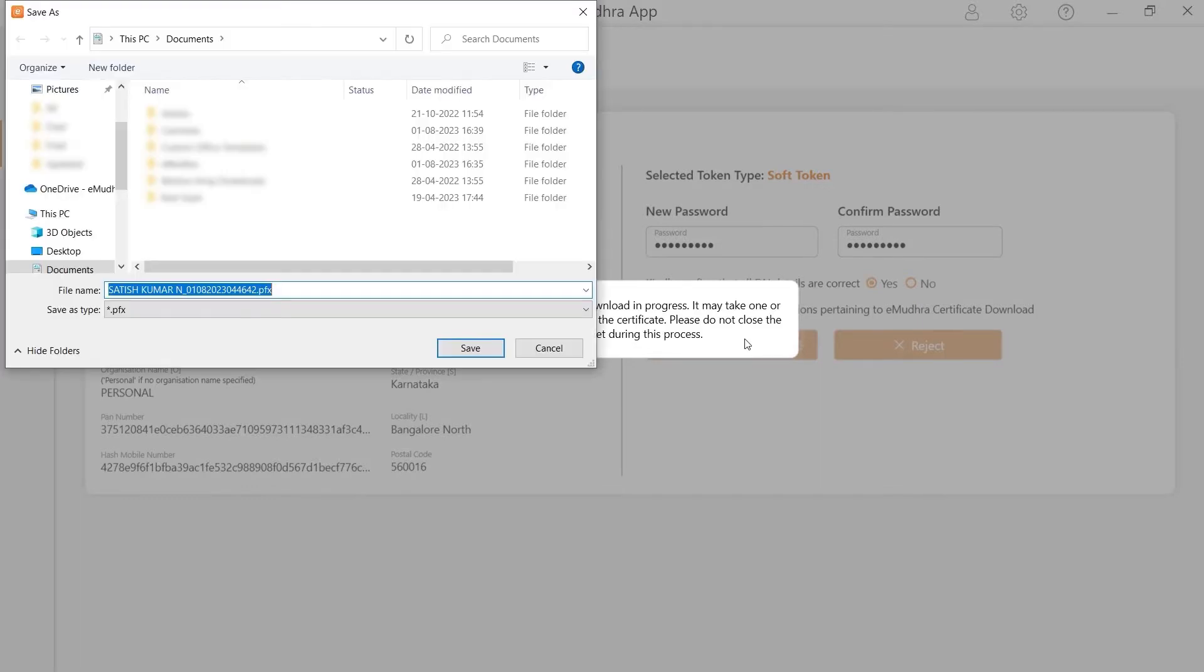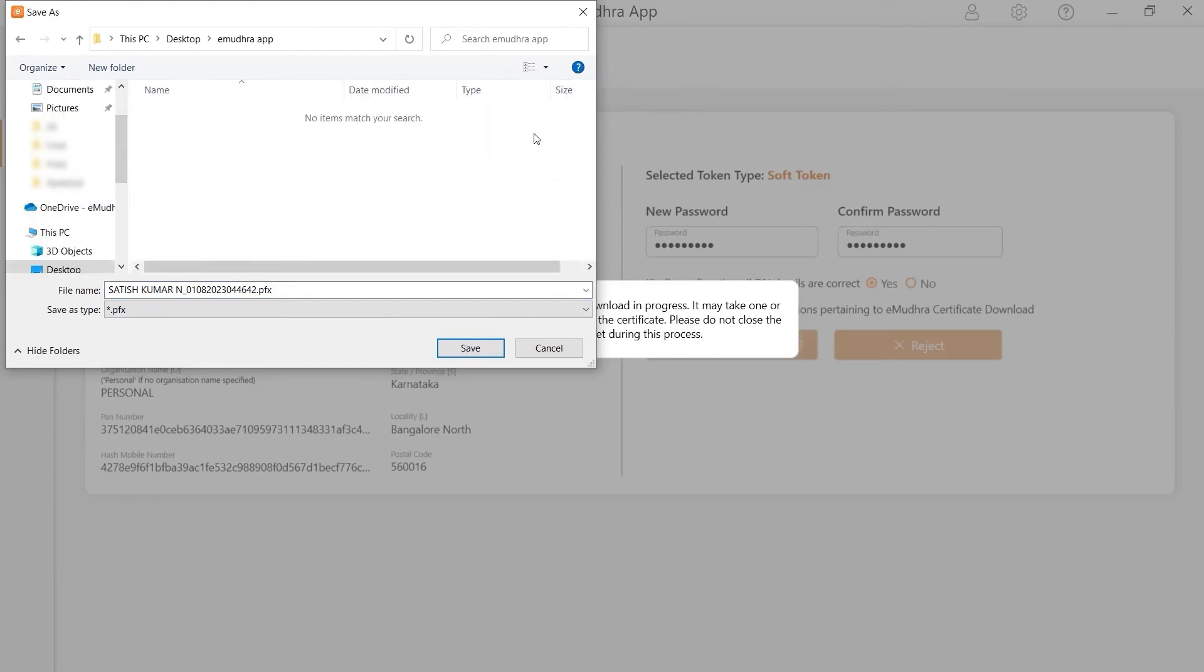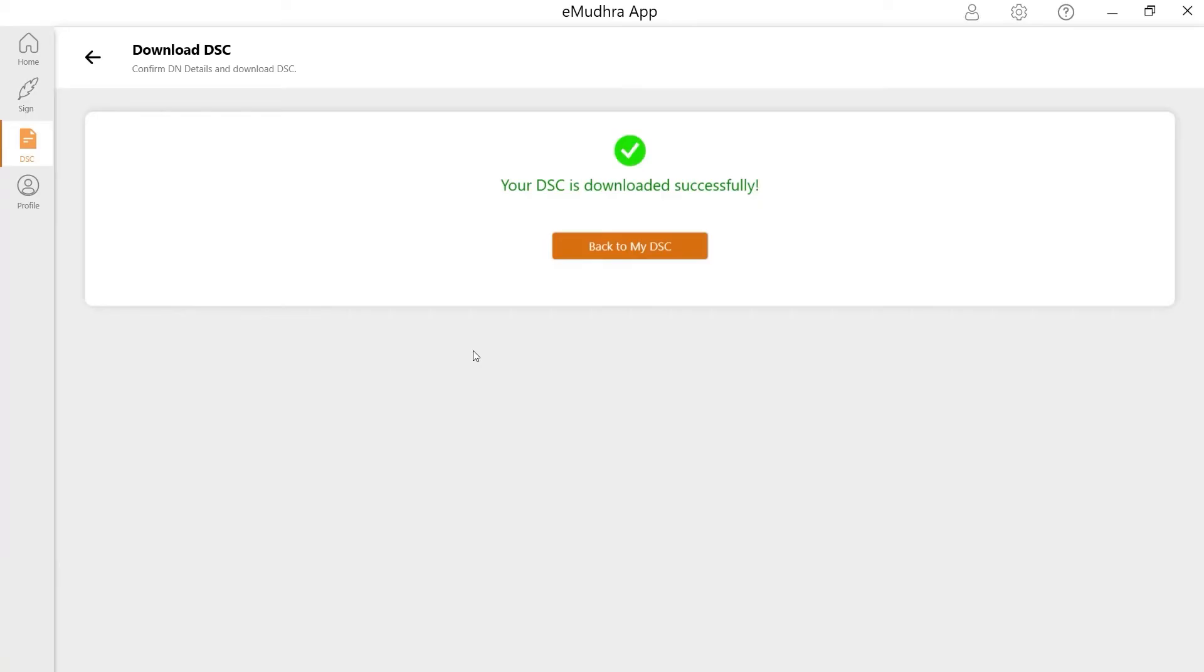It will redirect to next page with certificate details. Click on Download Certificate to continue the download process. Once the download is complete, you will get a prompt, Download has been successfully completed.